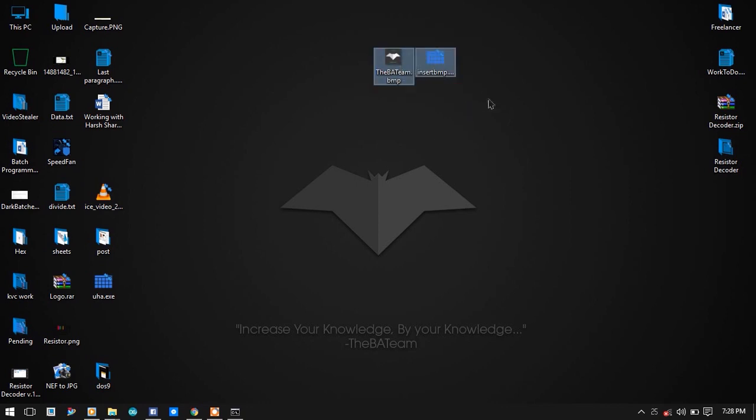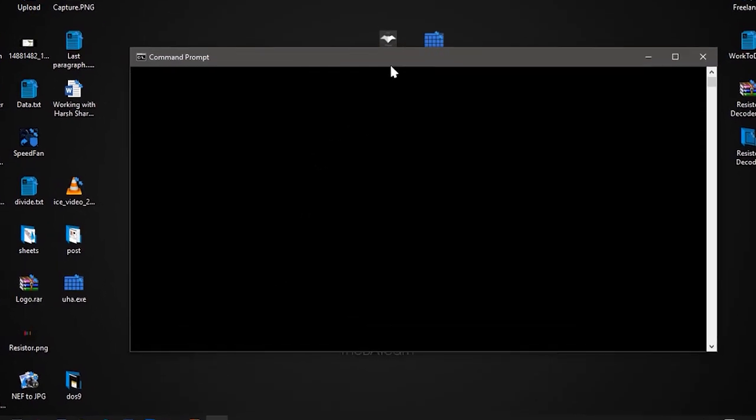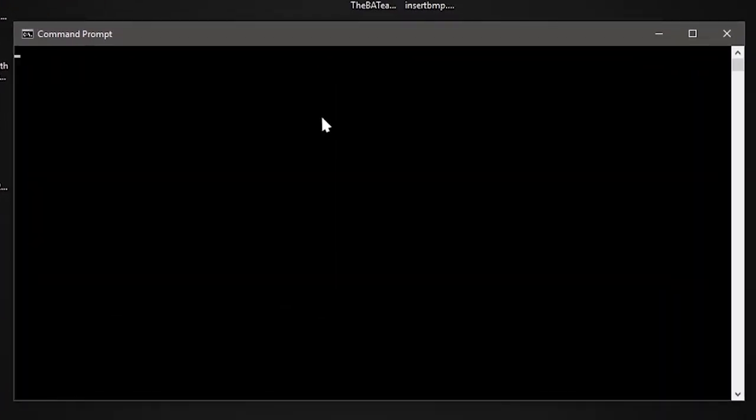Open the console screen. Now just simply type insert and press tab, and it will complete for you.